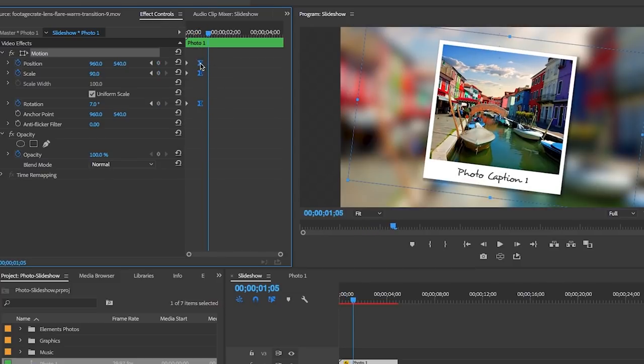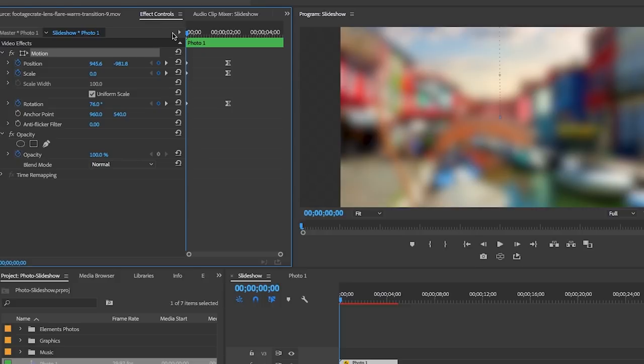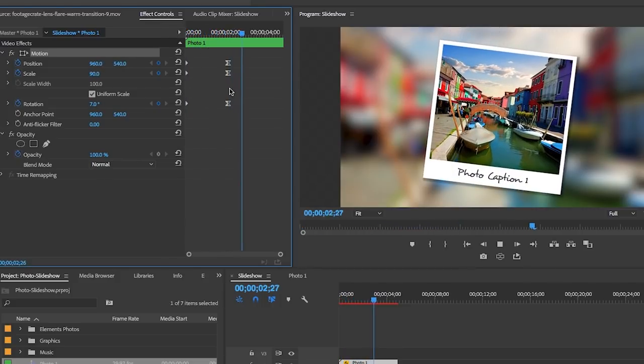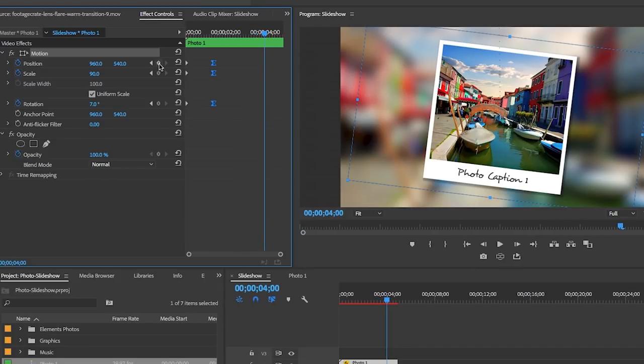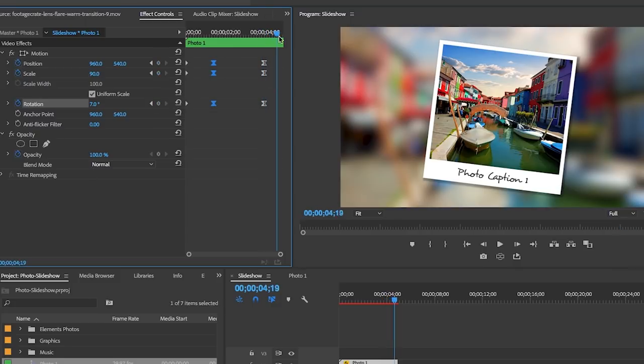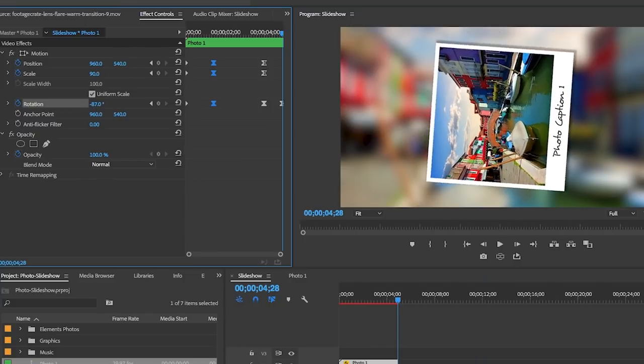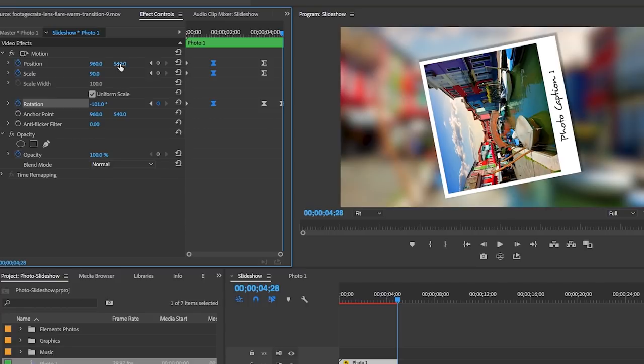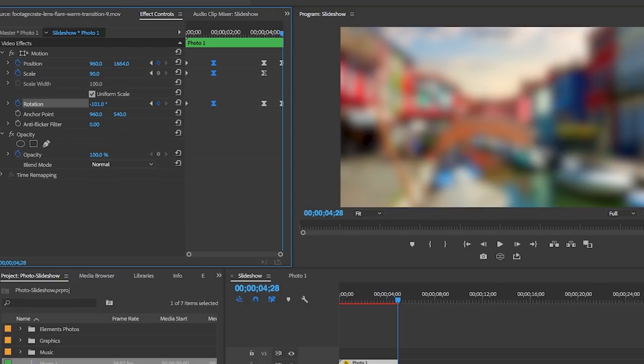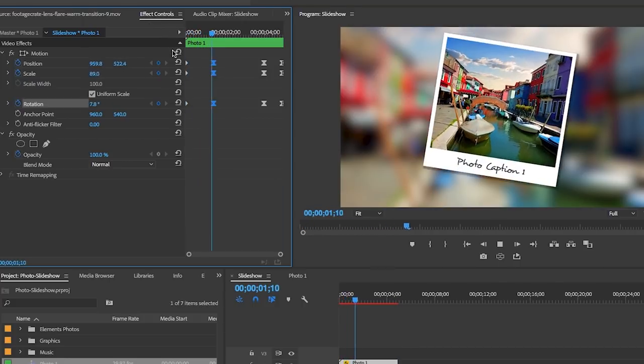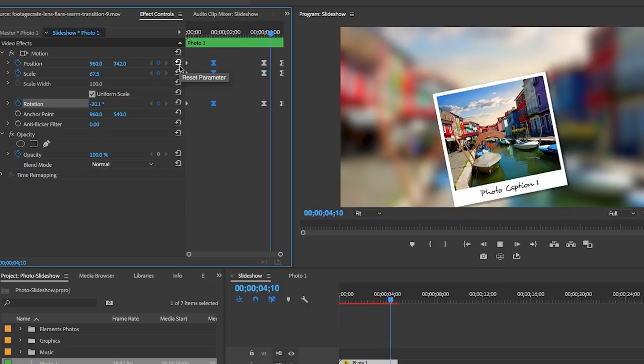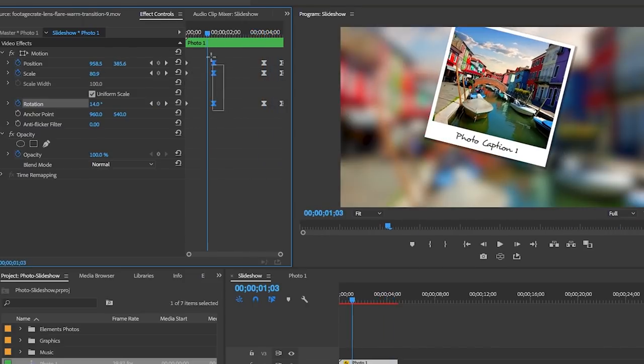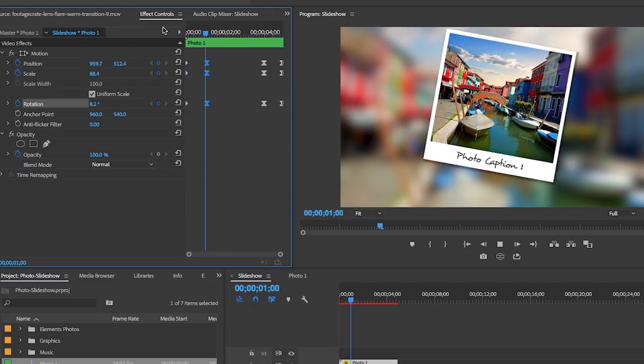Now if we play it back it's faster. If you want the animation to be slower, just lasso and select them again and move them to be farther apart. For the animation out it's just the same thing but at the end. Just move the CTI here near the end of the clip and hit the keyframe buttons here on position, scale, and rotation. This will set the start point. Then move the CTI to the very end of this image clip and we can rotate it again and move it down off screen this time at the bottom and scale it back down to zero.